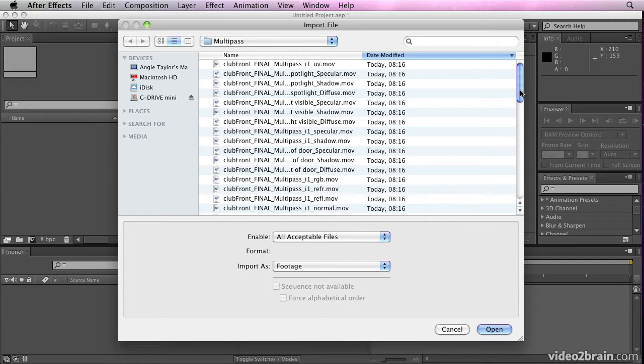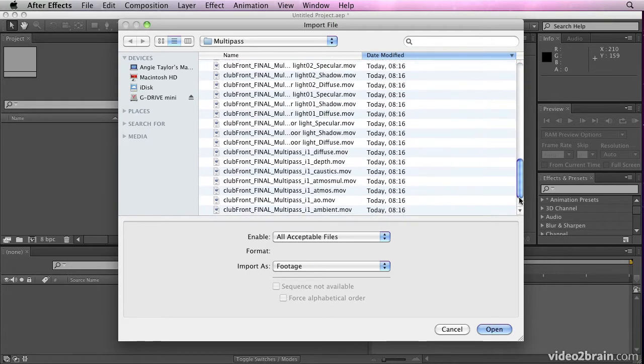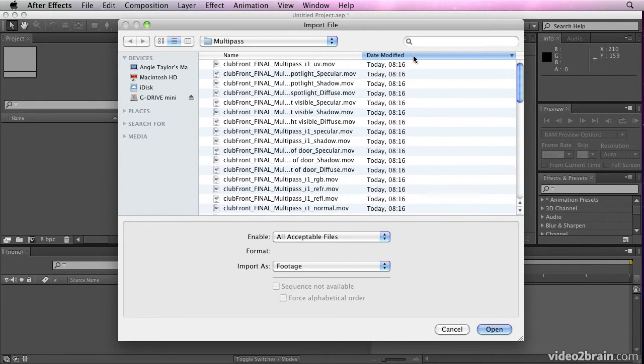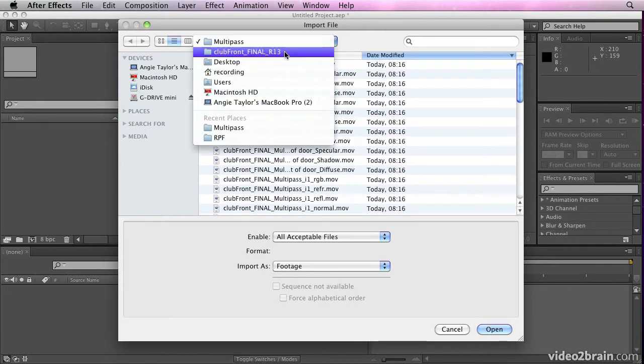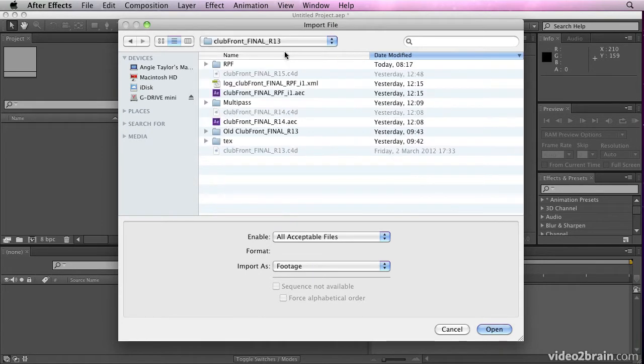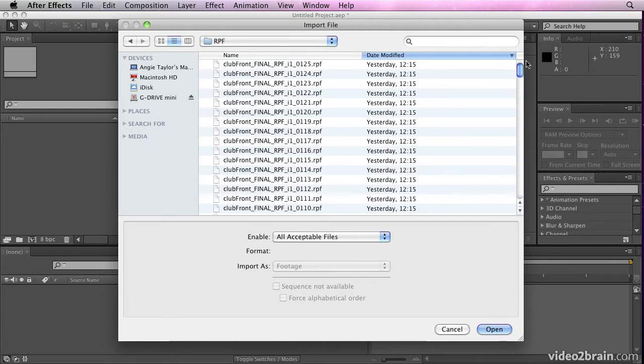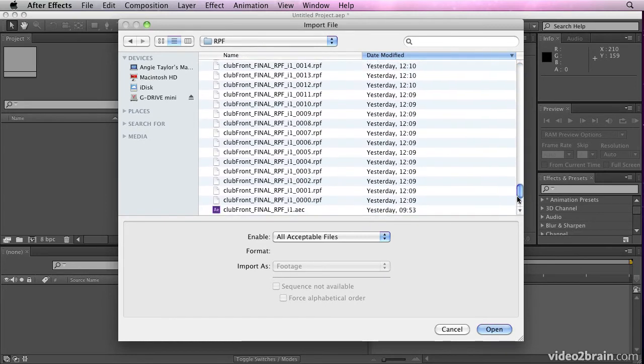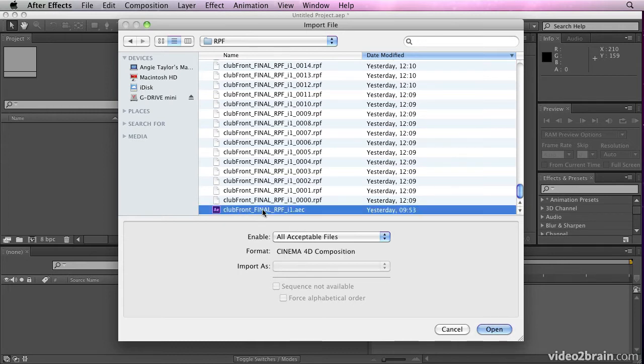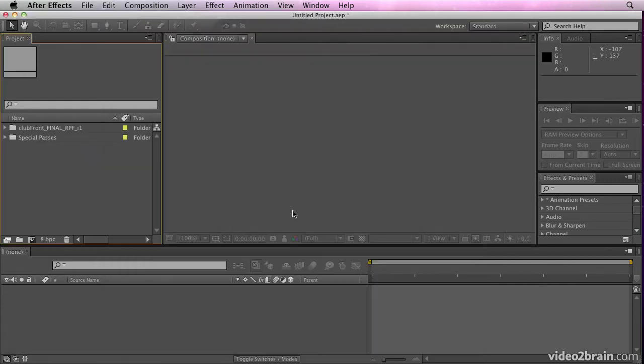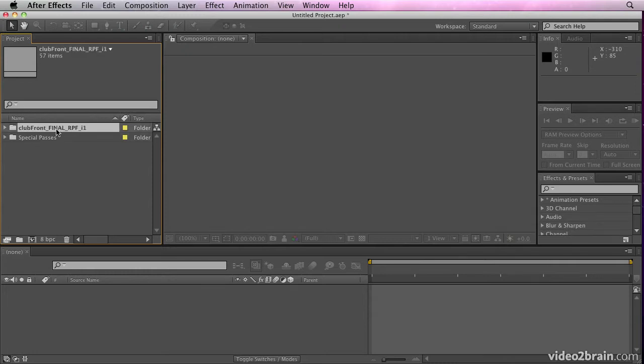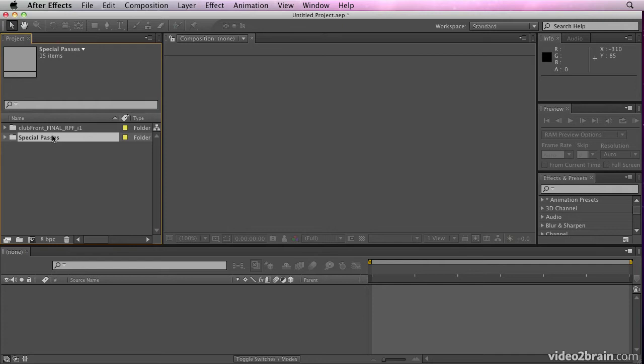Now you'll see there are all my multi-pass renders that have been rendered out. And if we have a look in here, here are all the RPF files for the RPF sequence. Now I don't need to know how to composite them. All I need to know how to do is open this file here, which is an AEC file. And if I double click that, that's going to open up all of those passes and RPF files in After Effects for me.